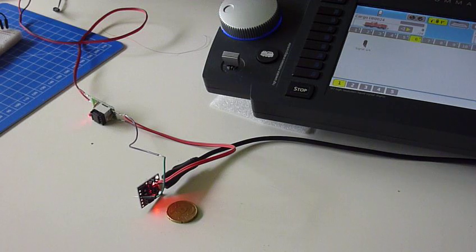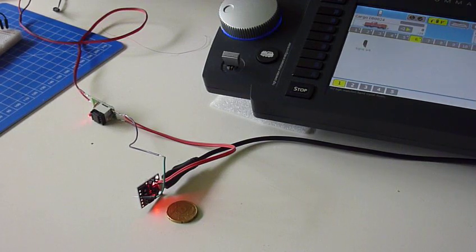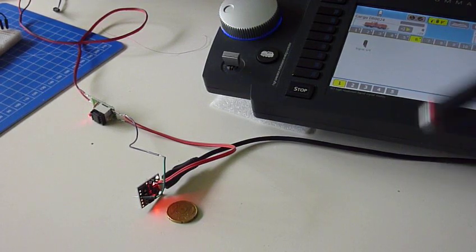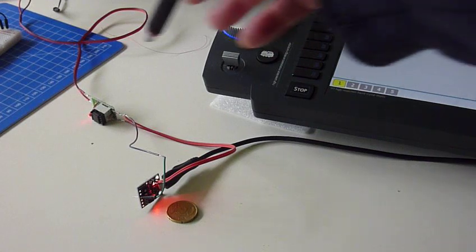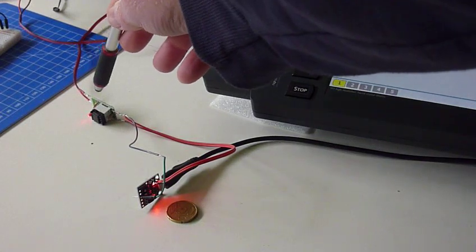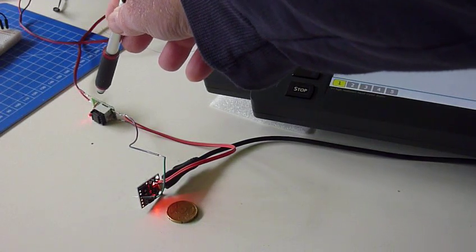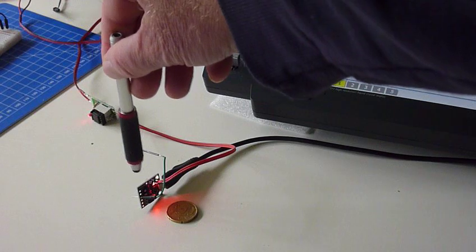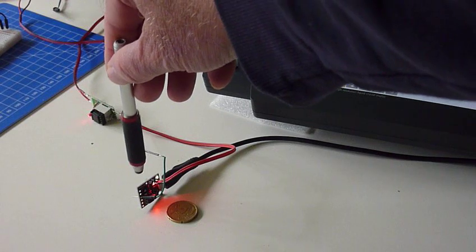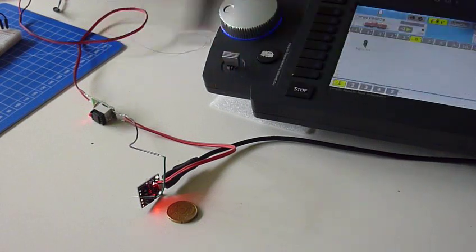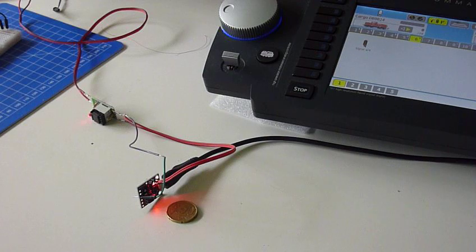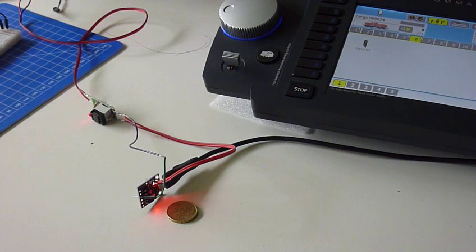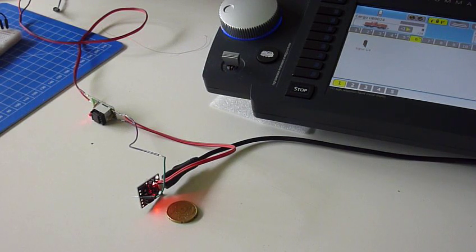Well, it is a full-fledged DCC function decoder. The price of which is let's say 80 cents for the optocoupler and 1 euro 30 for the ATtiny, which makes together 2 euros. And you can control 4 function outputs with that.